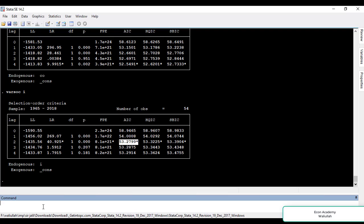For running the model with optimal lags, we again give the command ARDL, then the dependent variable GDPN, then the independent variables consumption and investment, then a comma, and we specify lags. In parentheses we write the optimal lag of the dependent variable which is 4, for consumption which is 4, and for investment which is 2, then close the bracket and press ENTER.